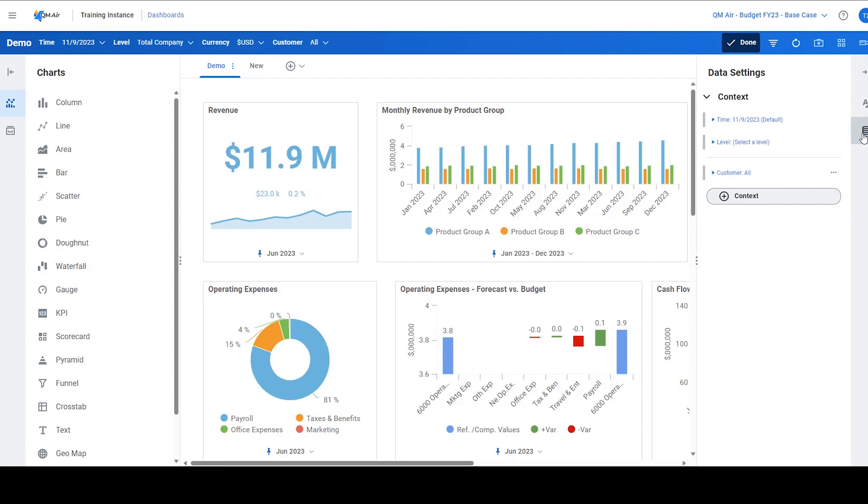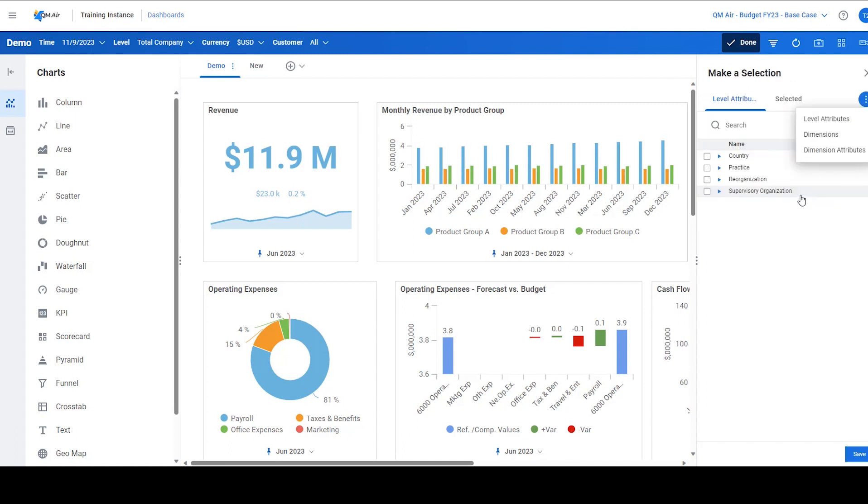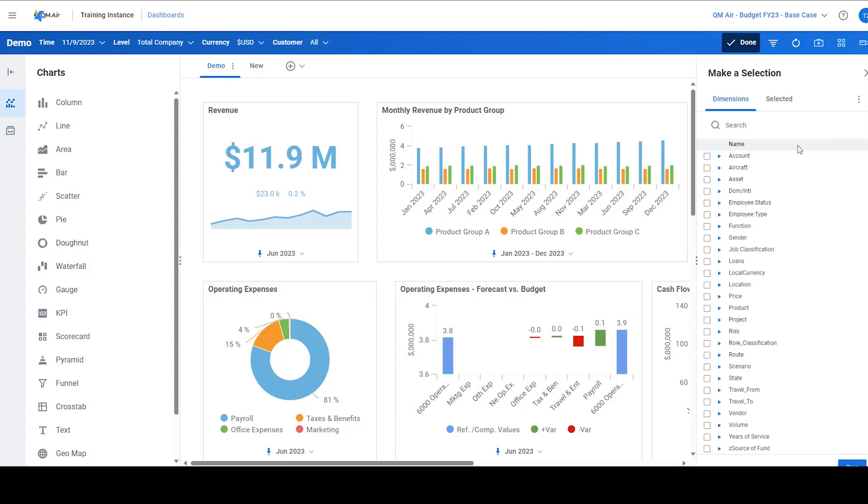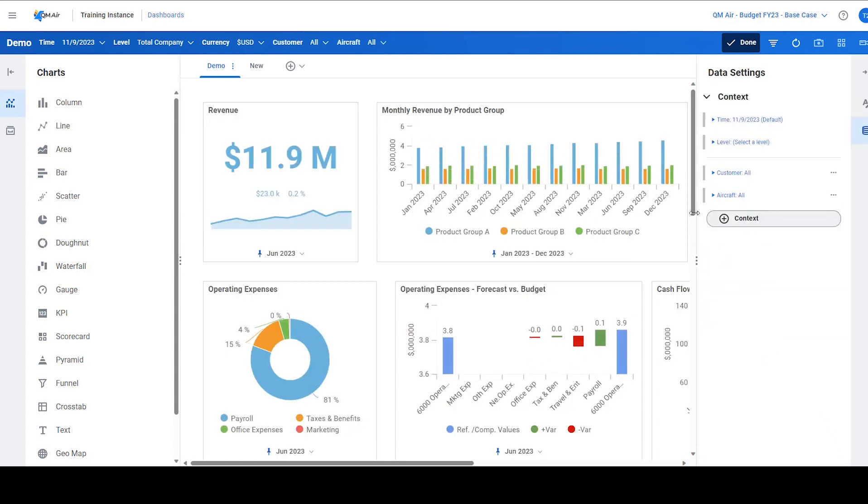In here, more dimensions and/or attributes can be added into the dashboard acting as a filter. The multi-select feature is automatically enabled and works as so.